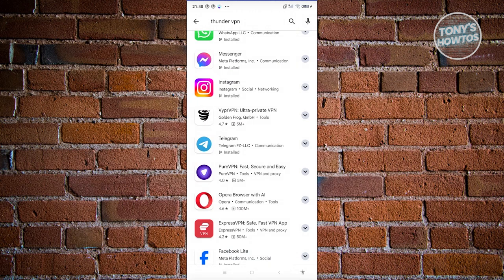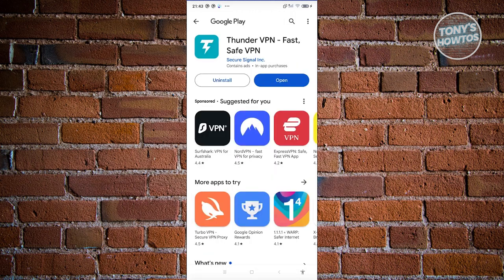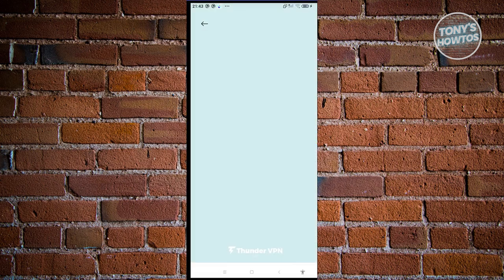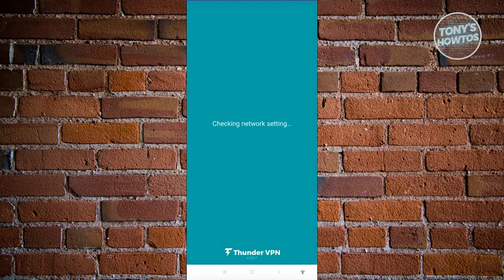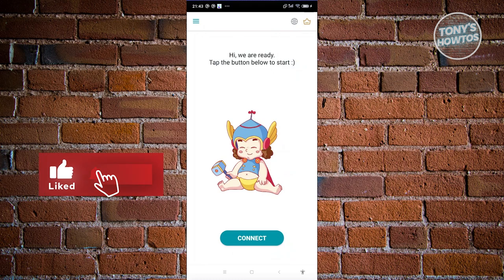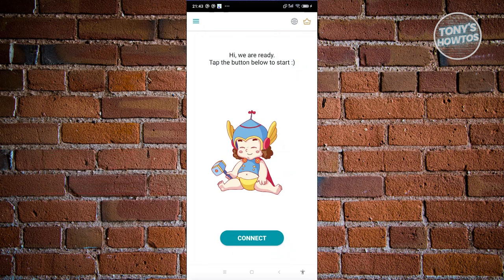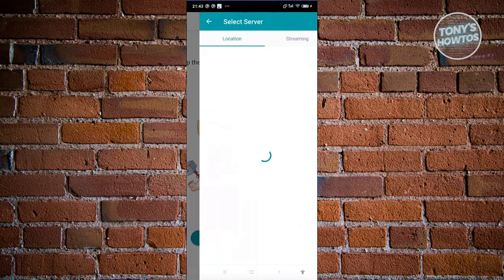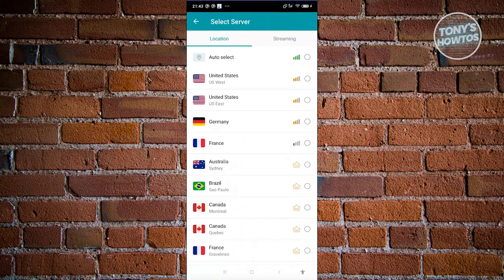Here is Thunder VPN. Let's go ahead and click on open. From here, what we need to do is choose our network. Typically you have an option to change the connection type you want to use. At the top right we have our globe icon. Let's go ahead and choose that one, and from here we now need to choose our server.